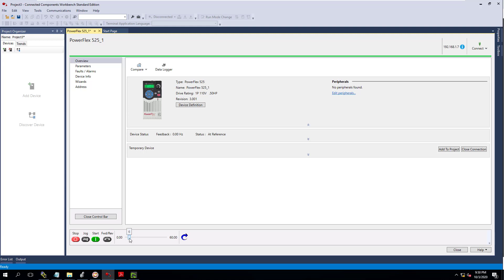And then if I were to change the speed, you can see it fluctuate to six Hertz. If I raise the speed to 24 Hertz, it goes up to 24 Hertz. So it's working.